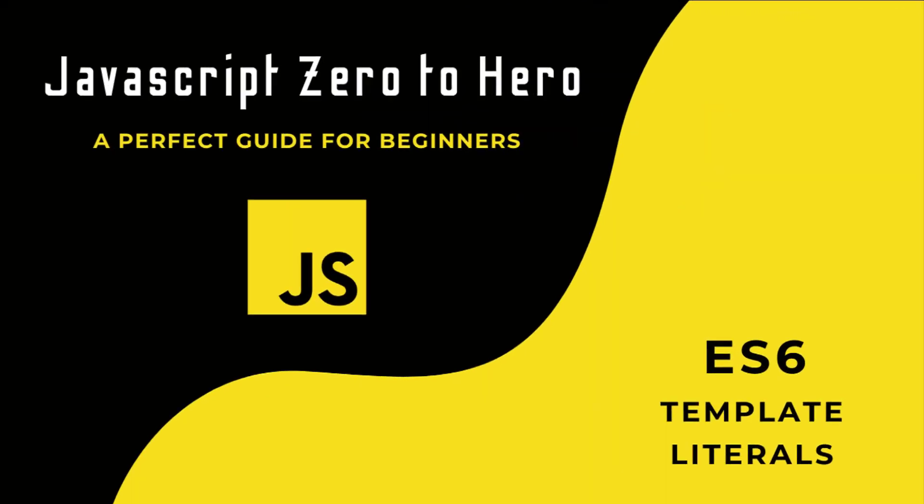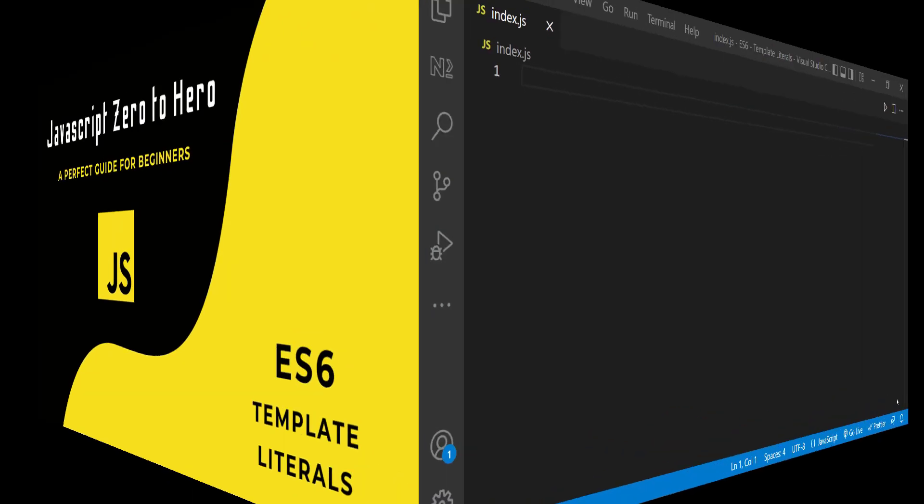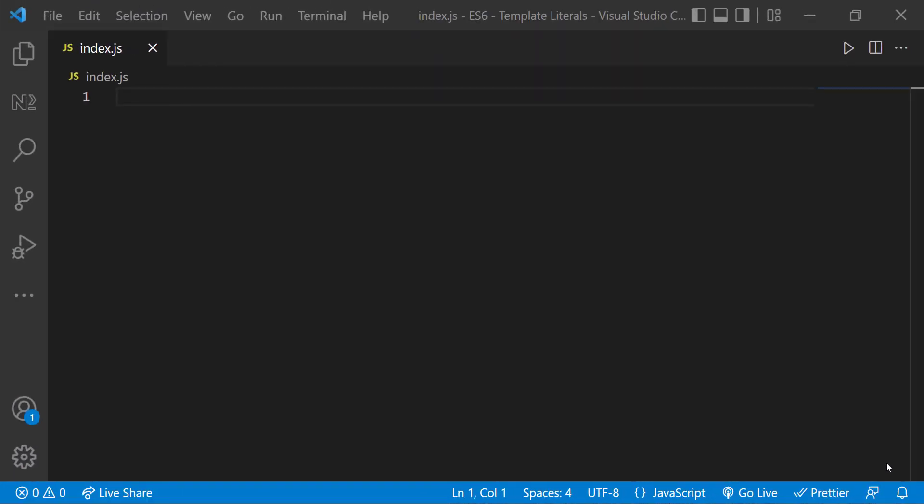Hi friends, welcome back to the new series JavaScript Zero to Hero. In this series I'm explaining all the basic concepts in JavaScript. In this video I'm going to talk about template literals in ES6. Template literals are also called template strings.